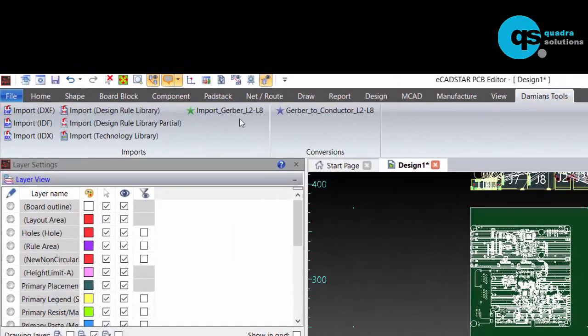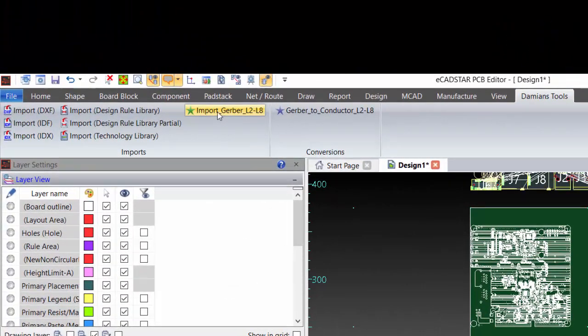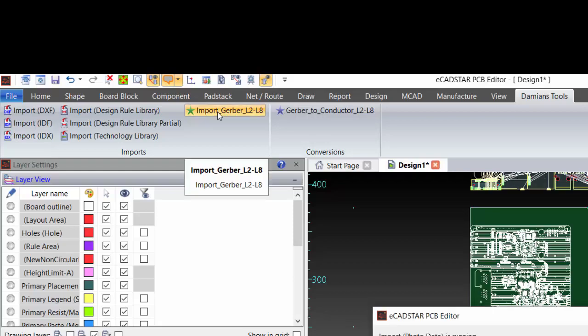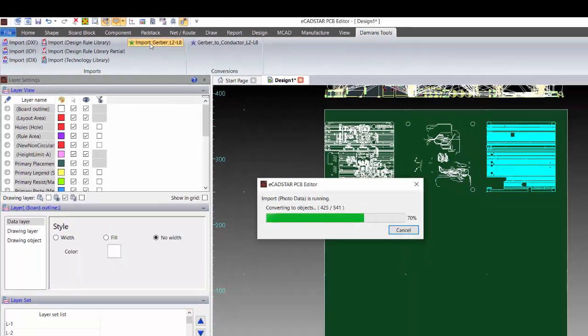I've written a quick macro to bring in the other seven conductor layers and as you can see I have customized my menu ribbon with some import features I use a lot including this import macro.